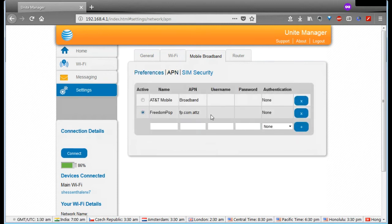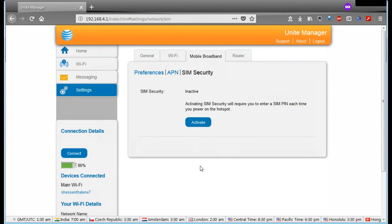APNs, nothing really to do here unless you're going to add another network in here to connect to. SIM security if you want to use that.